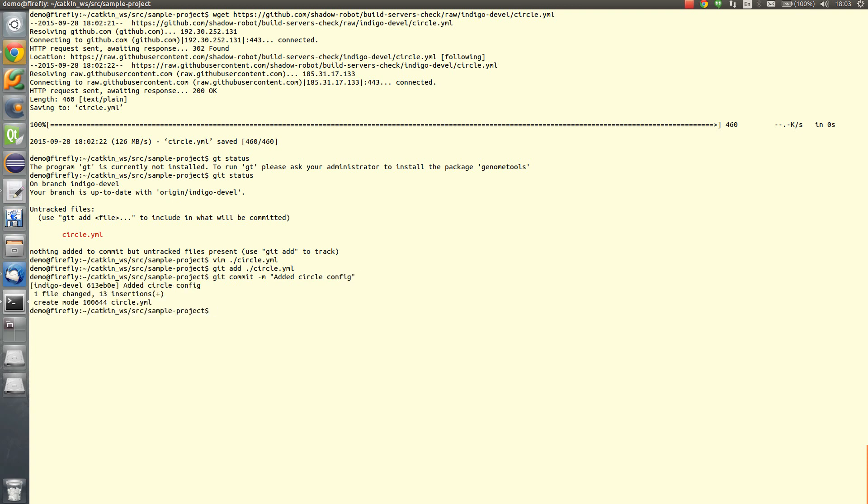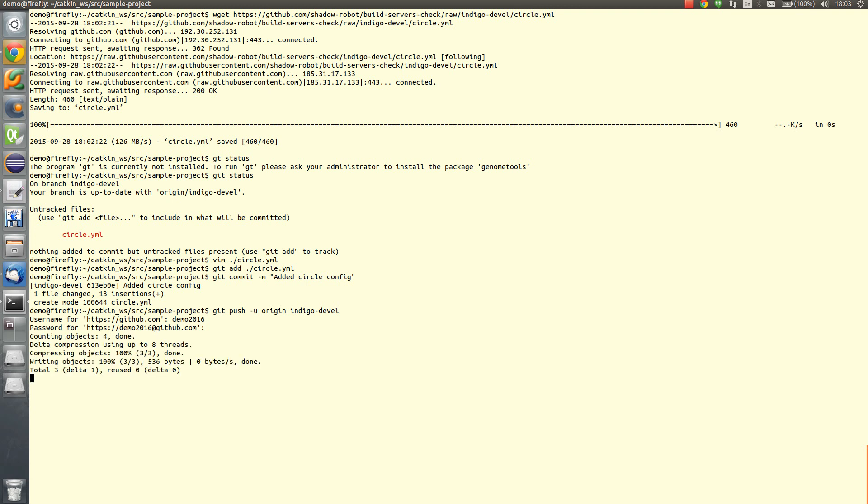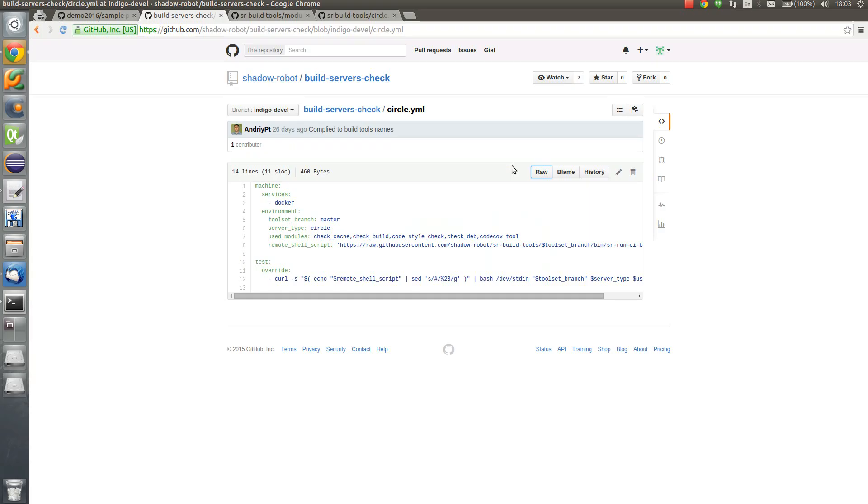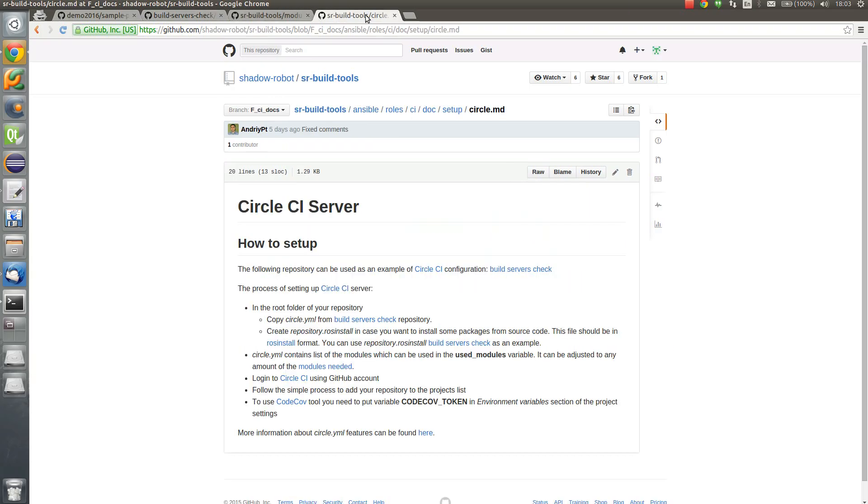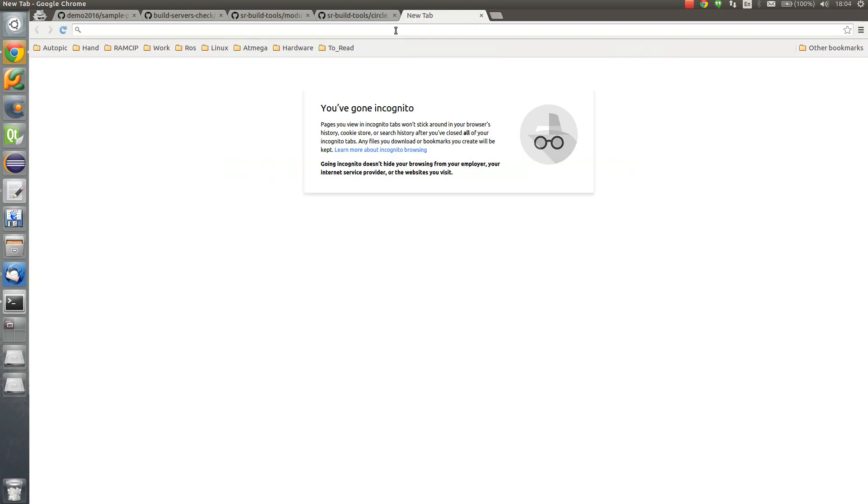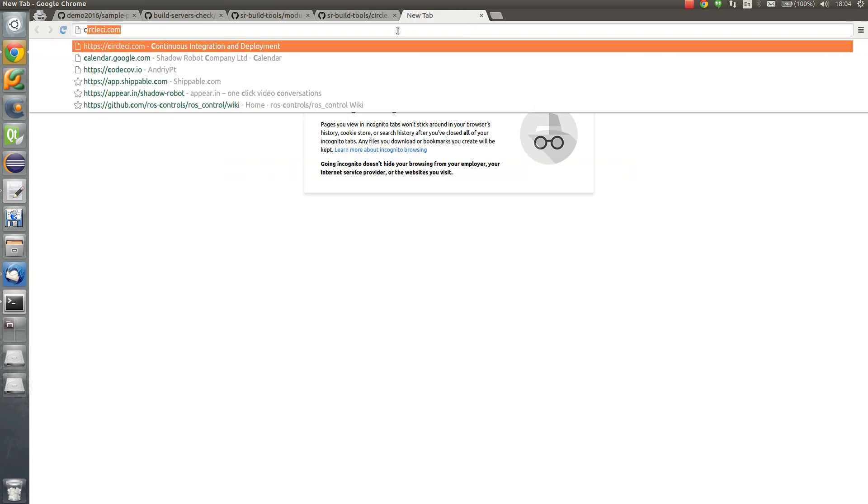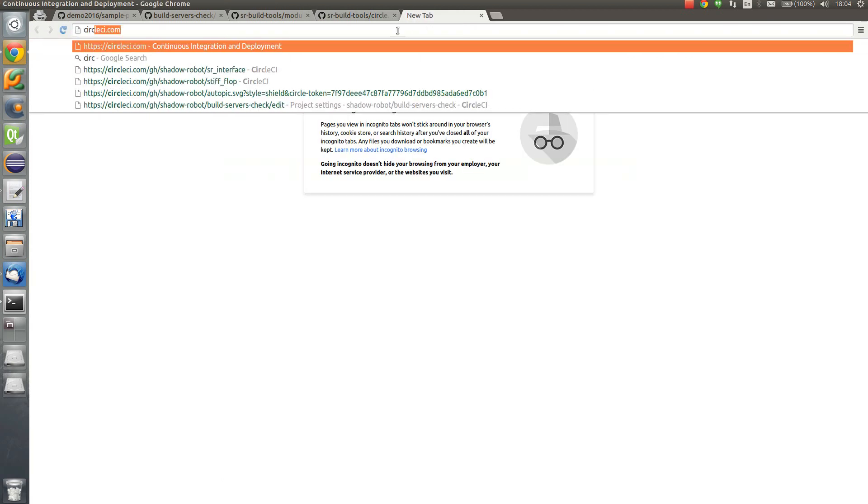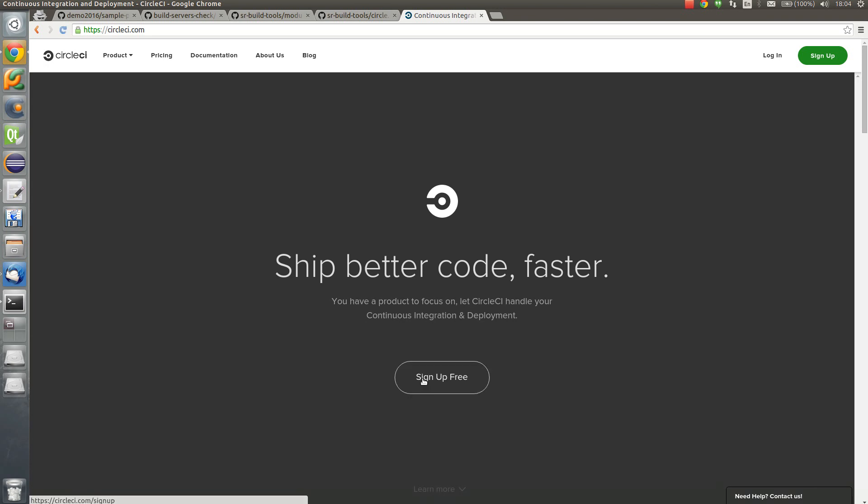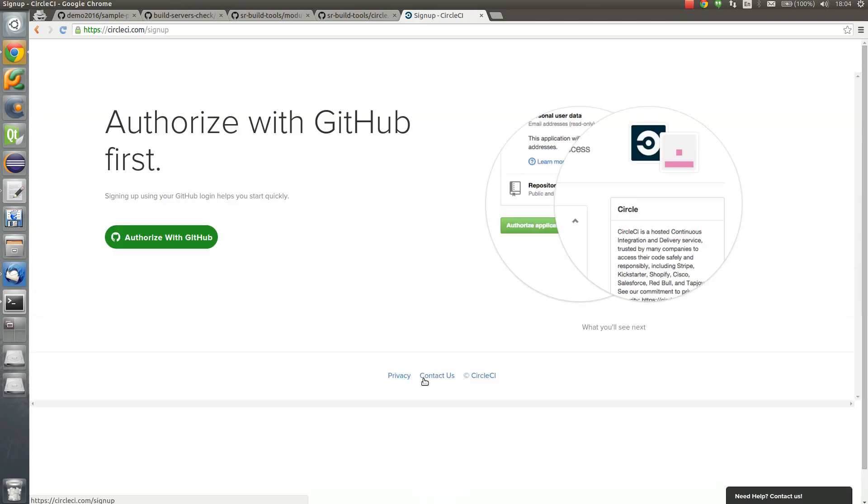Now we need to add it to repository and push it to the remote github repository. Okay so now we can go to the circleci and authorize using our github account.